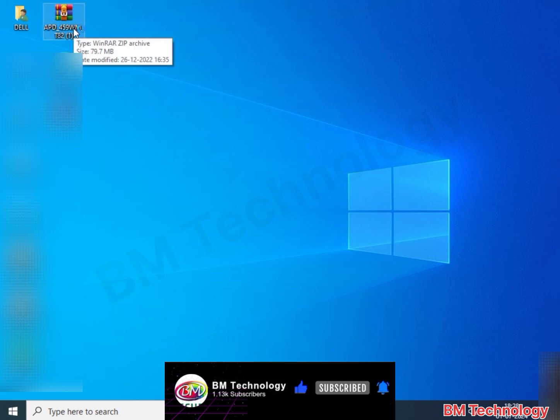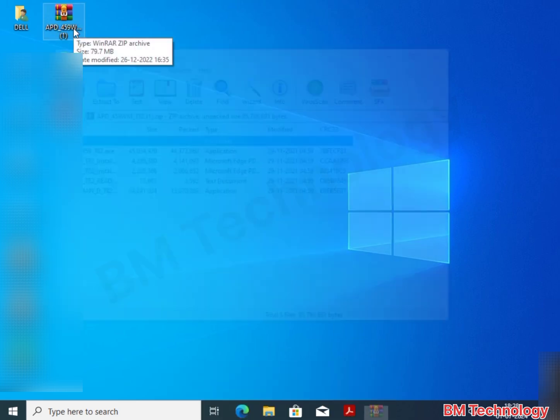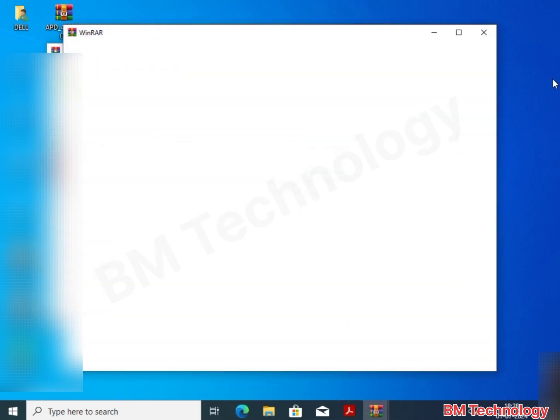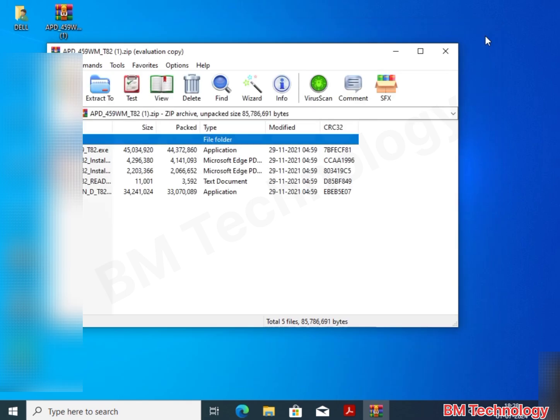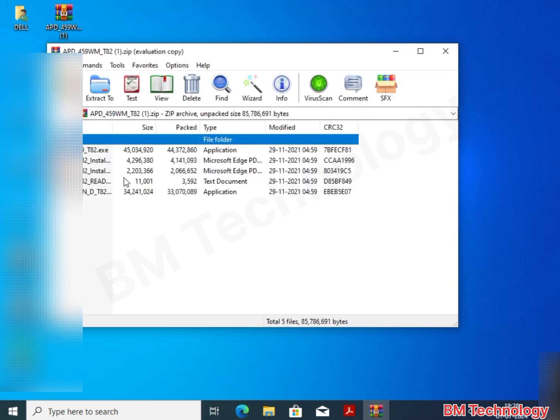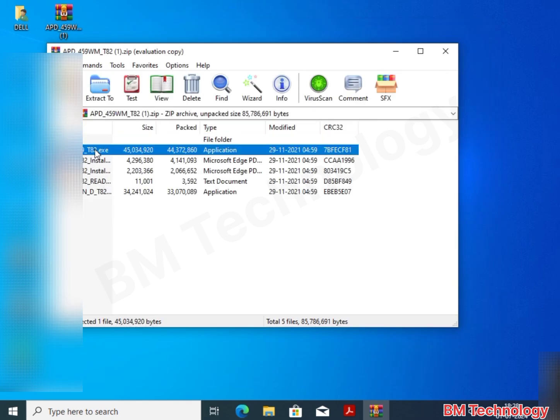I already downloaded the setup file. File is in RAR. You see apd459t82.exe, click on this.